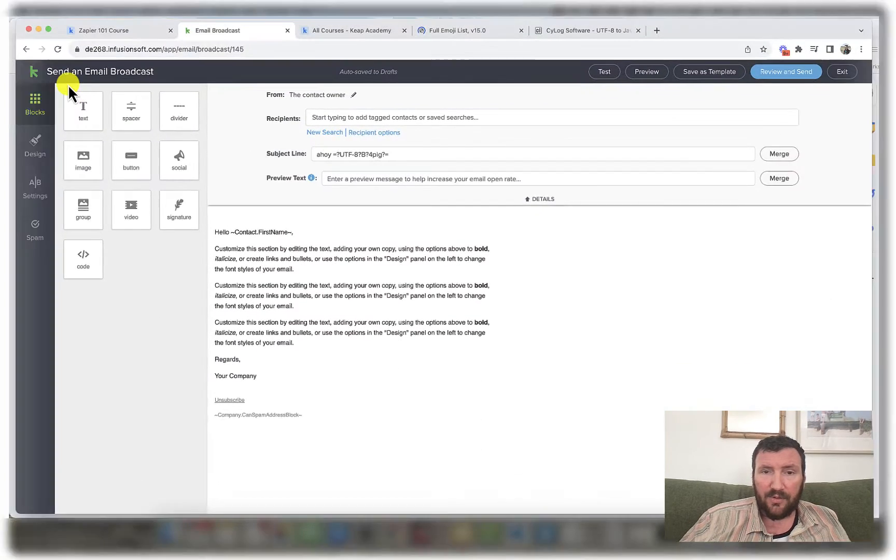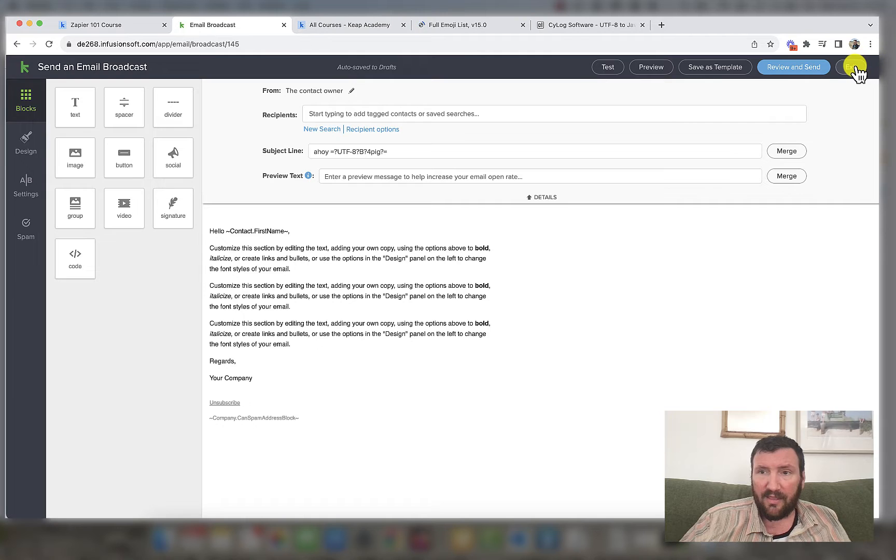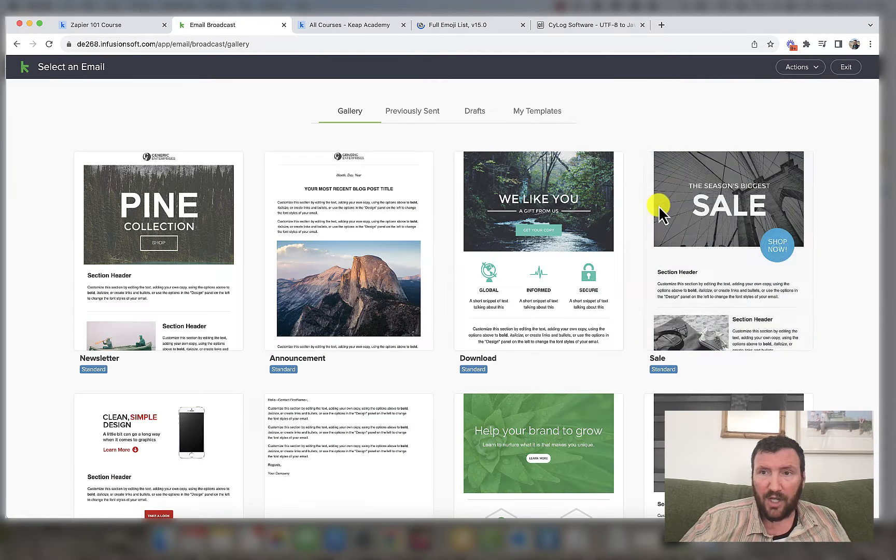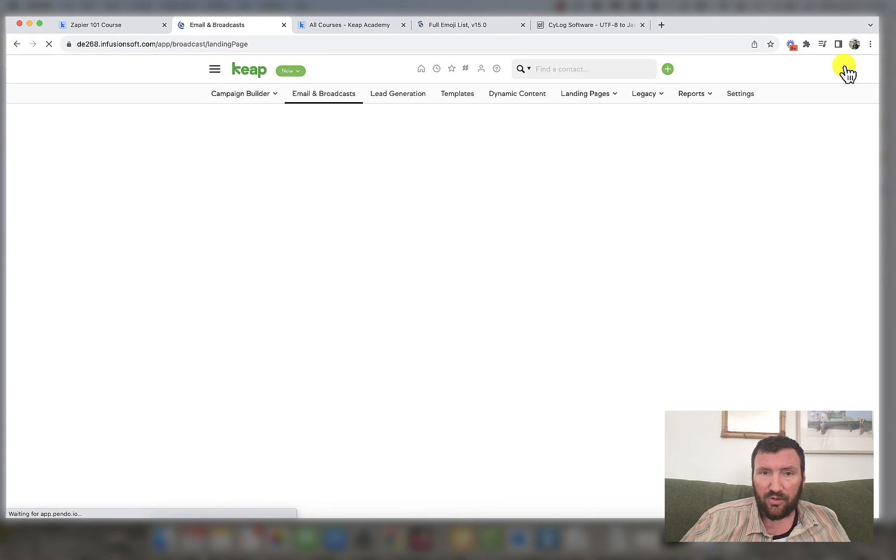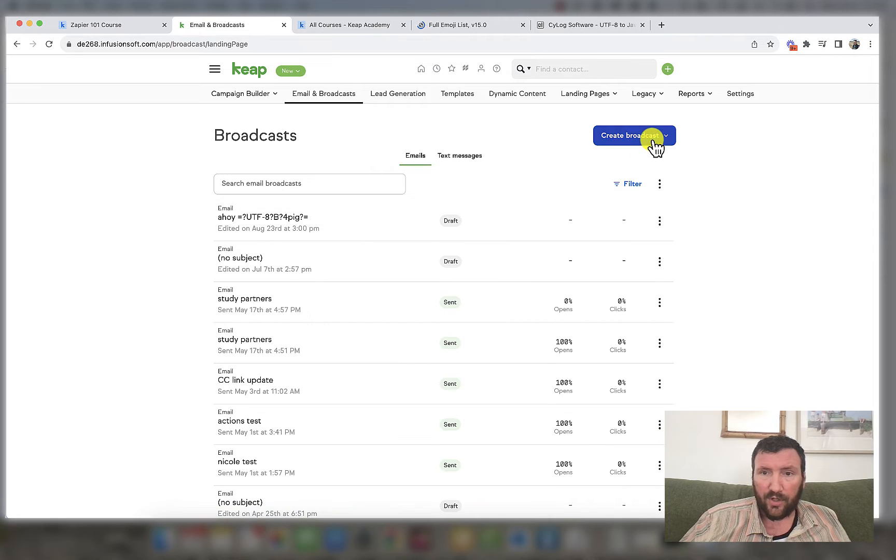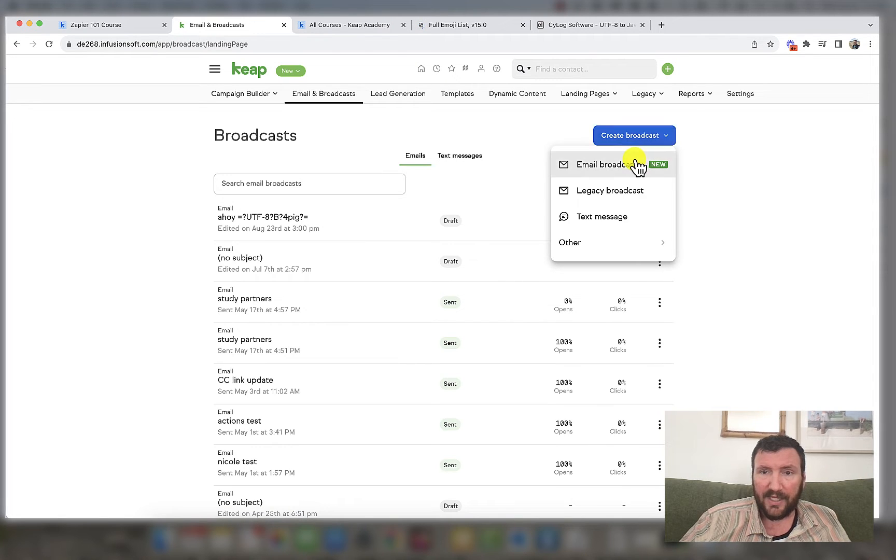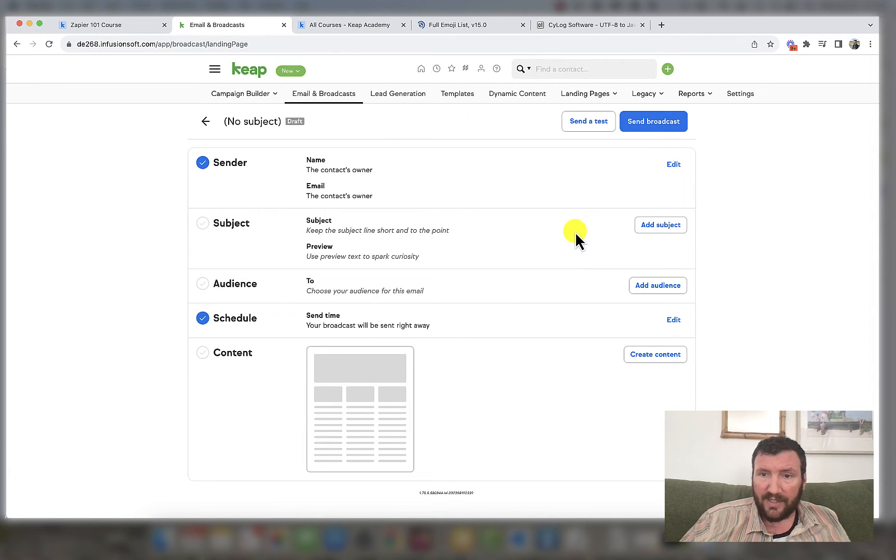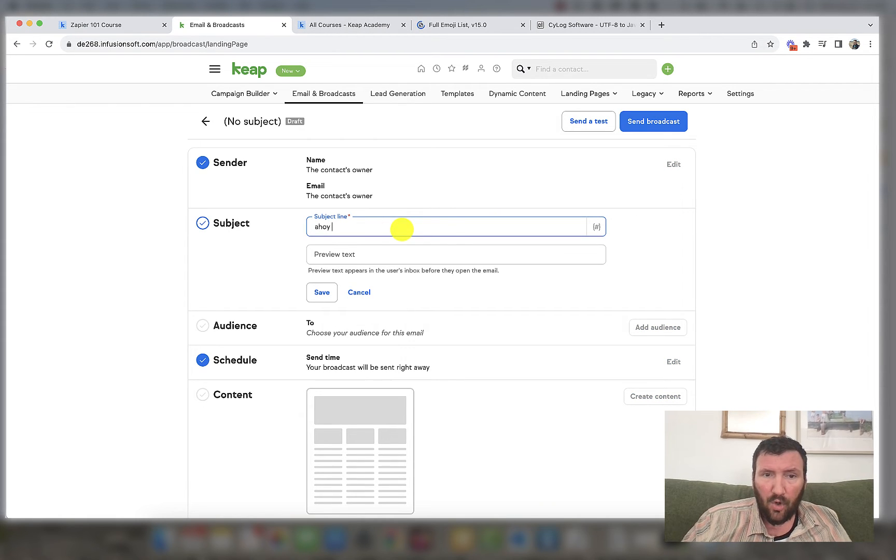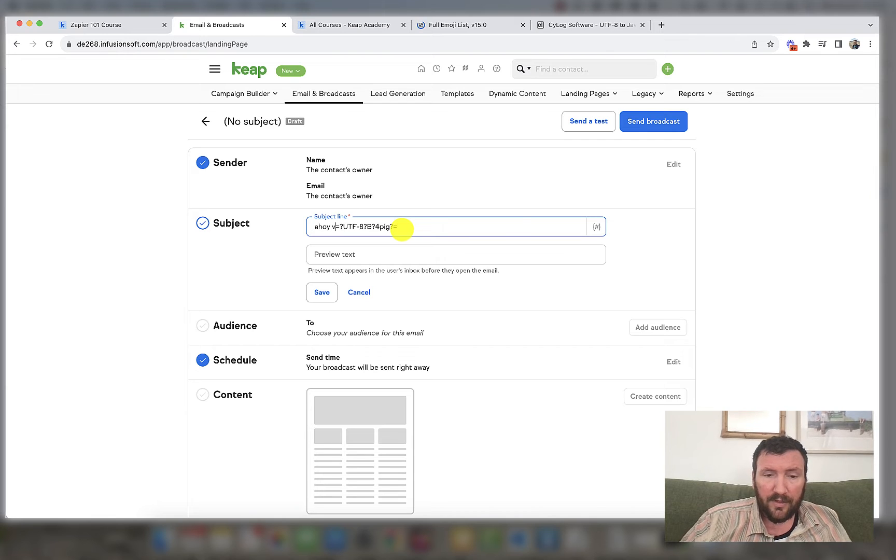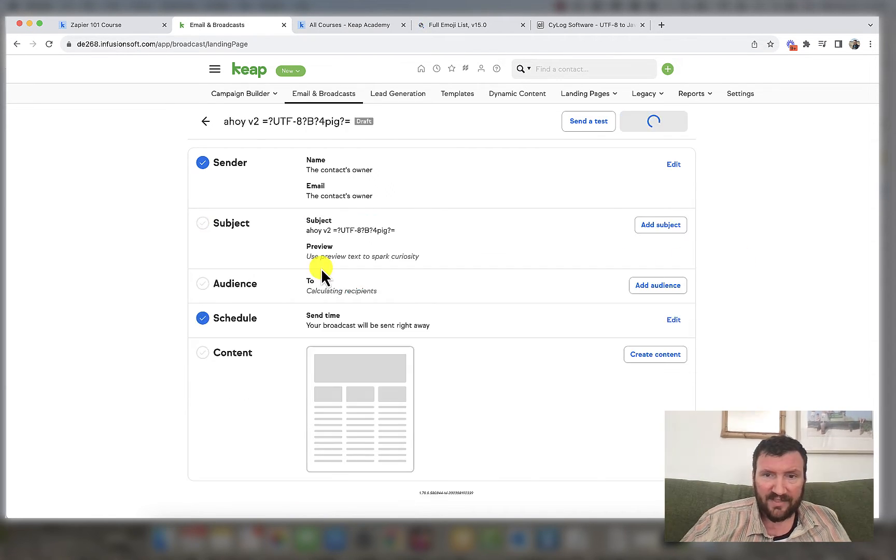Now let's do the same thing, but we will test it with the new email builder, the Unlayer email builder, just to make sure that this process works reliably in that tool as well. So let's add our subject line. Ahoy. And actually I'll just do V2 here so we can differentiate in the inbox. Save that.